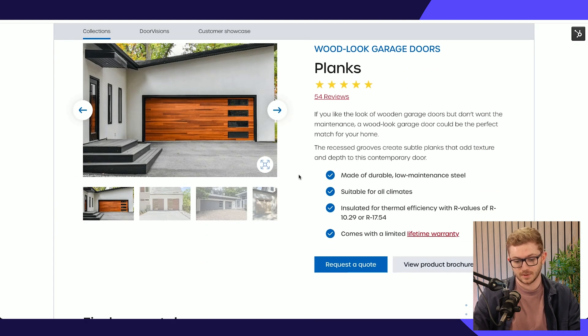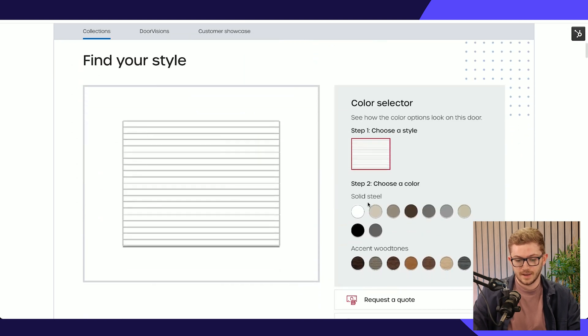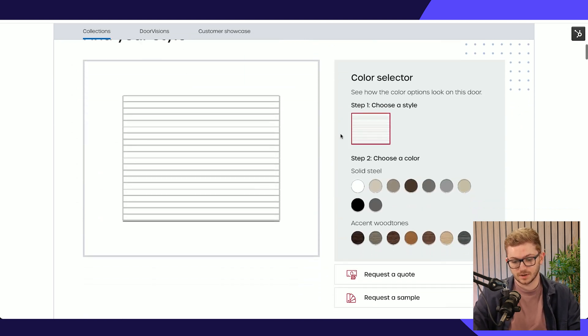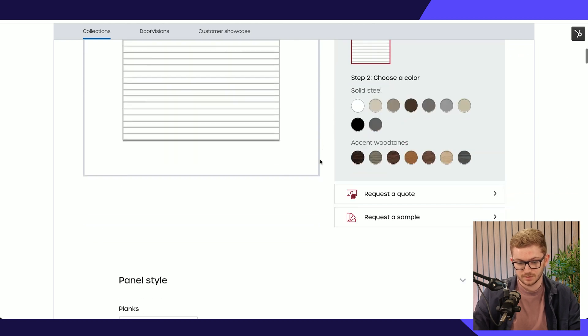Then we can see that this looks like a normal product page, right? We've got some images on the left, some product information on the right, and then we've got quite a detailed overview in terms of the styles available, so different colours.